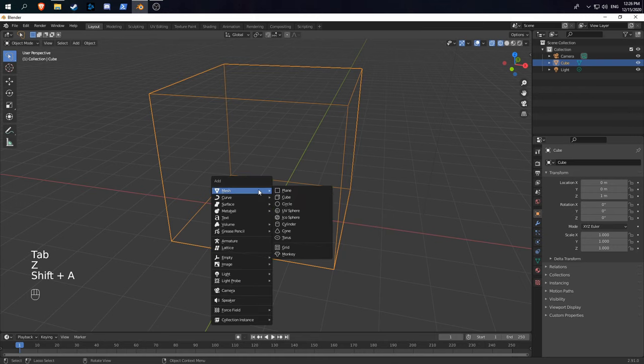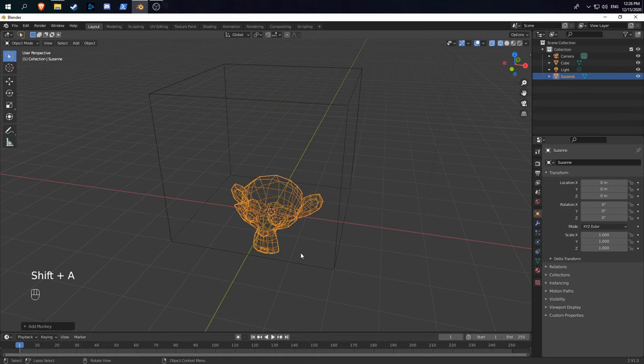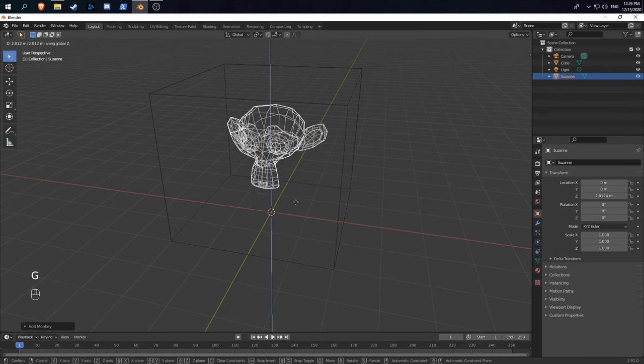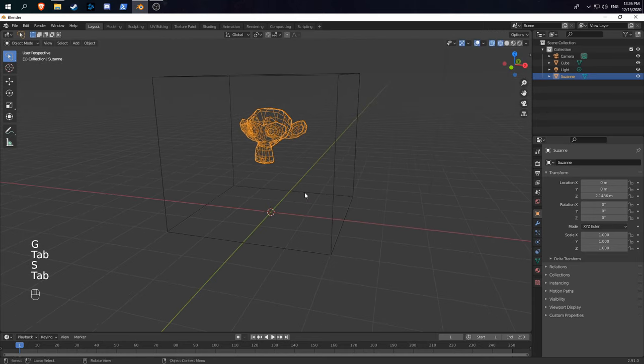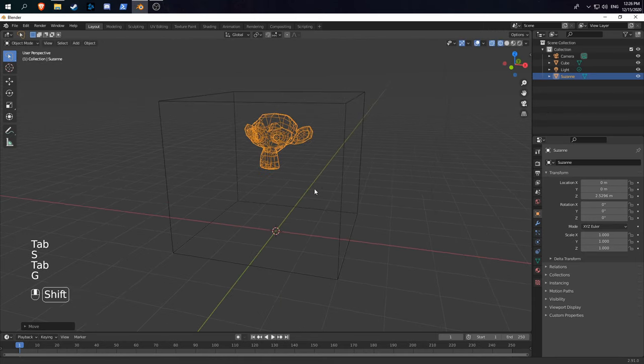Next, we're going to add the object we want to be our liquid. I'm just going to use the Suzanne head and move it up a little bit.